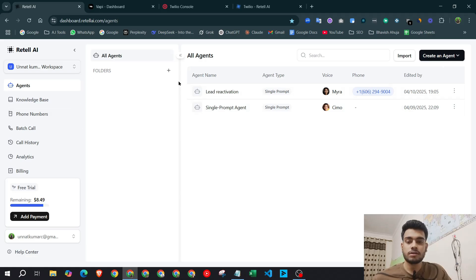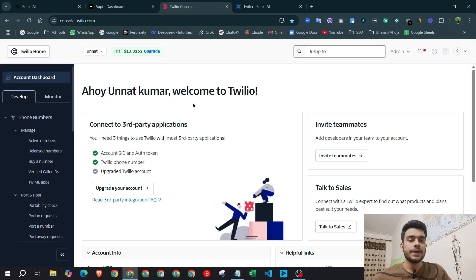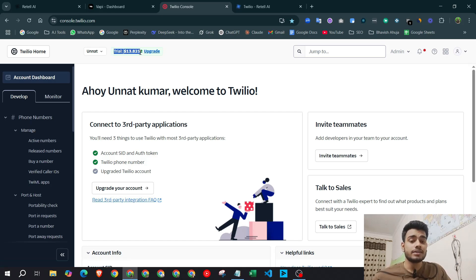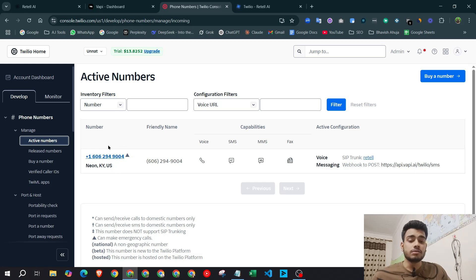So this is the Retail AI dashboard and this is the Wapi dashboard. Twilio is a phone number provider — you can go and sign up with your email. Once you sign up, Twilio will give you $14.35 of free credit which you can use to test your AI voice agent. I've used some of that credit already, so it's showing $13.82. Here is the activated number Twilio gave me when I first signed up. You can also sign up and they'll provide you a new number.